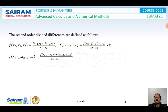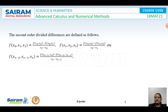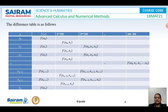Next are the second order divided differences. They are obtained as follows: f(x₀, x₁, x₂) = [f(x₁, x₂) − f(x₀, x₁)] / (x₂ − x₀). Similarly, f(x₁, x₂, x₃) = [f(x₂, x₃) − f(x₁, x₂)] / (x₃ − x₁), and so on. The last second order divided difference f(xₙ₋₂, xₙ₋₁, xₙ) = [f(xₙ₋₁, xₙ) − f(xₙ₋₂, xₙ₋₁)] / (xₙ − xₙ₋₂). Similarly the third order and so on.